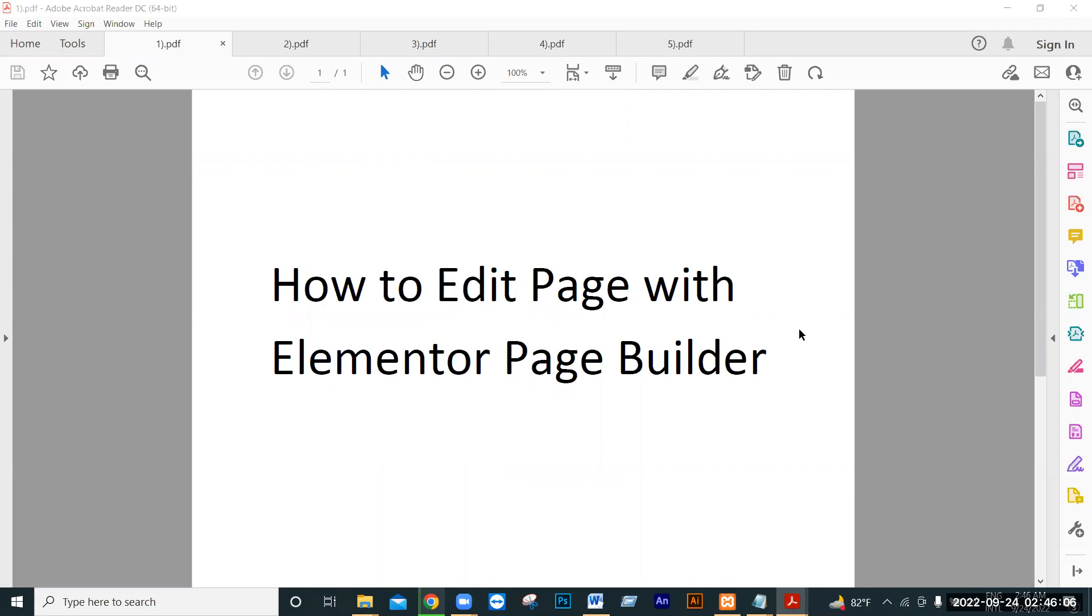We will learn about Elementor. Elementor is a WordPress plugin for page and post design. It's a professional design tool and plugin for WordPress.